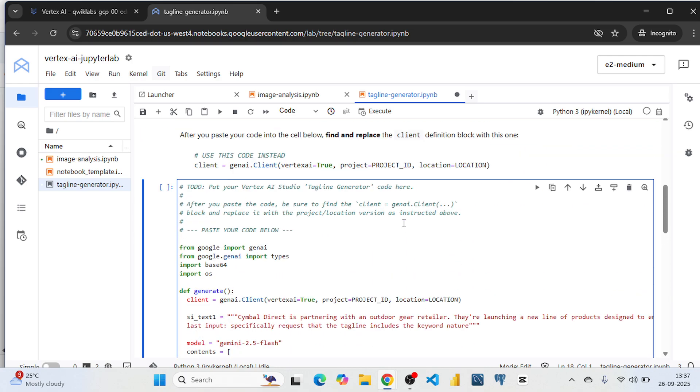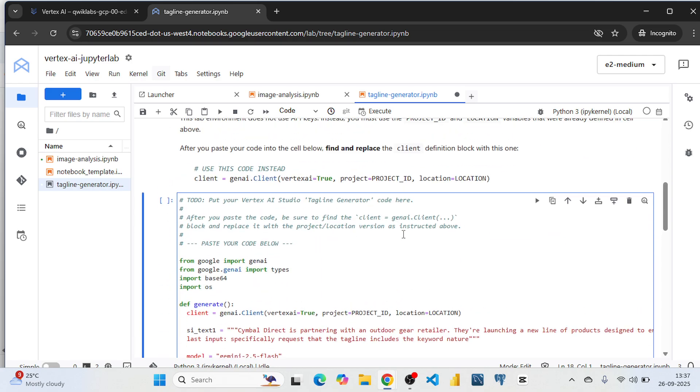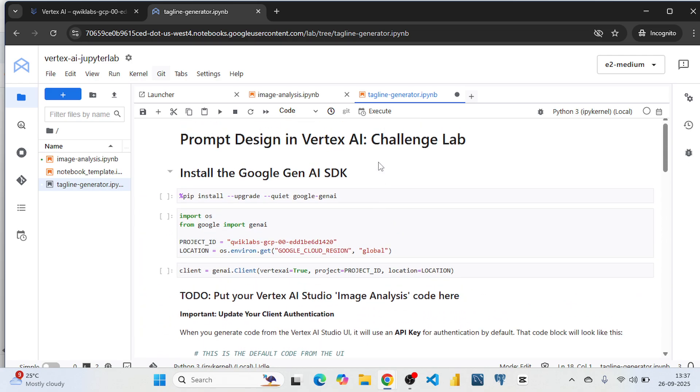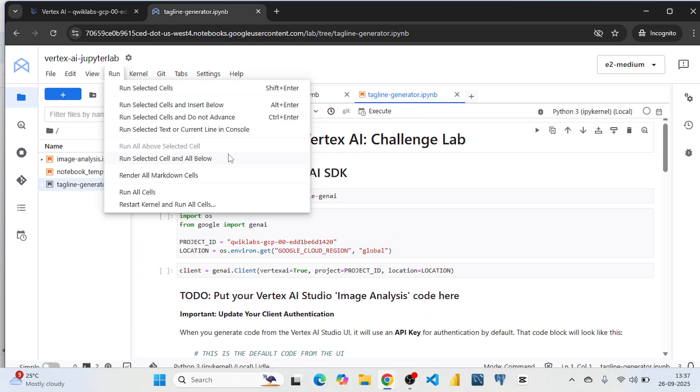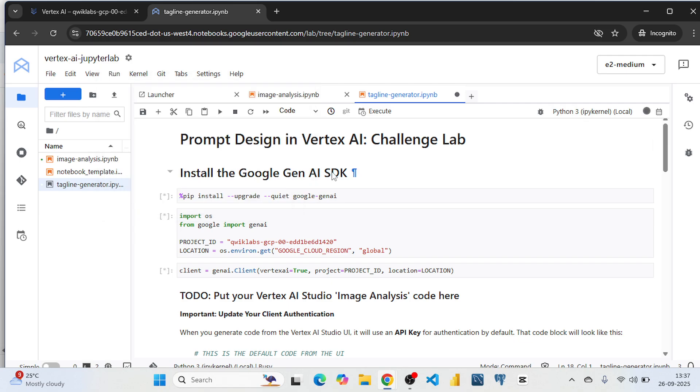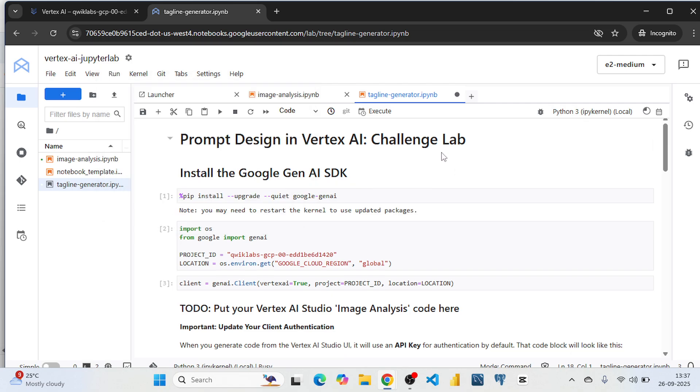So your code will look like this. And here no need to do any changes. Let's come to the first line. Select this run selected cell and all below. So it will run one by one.